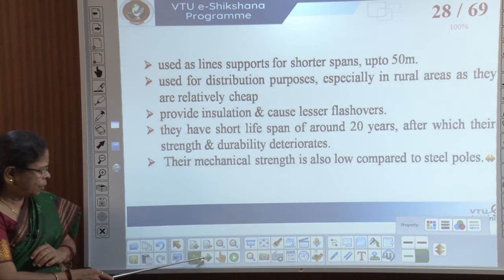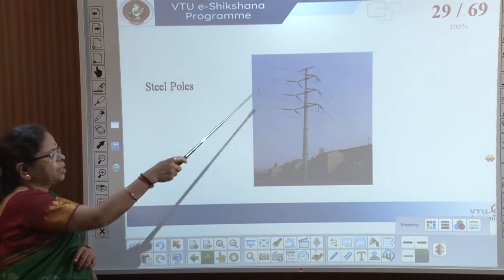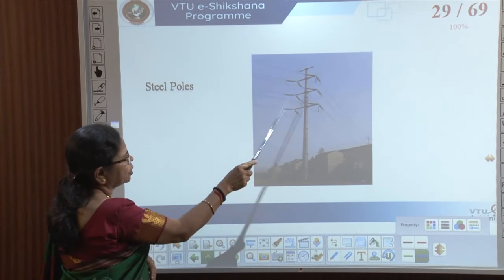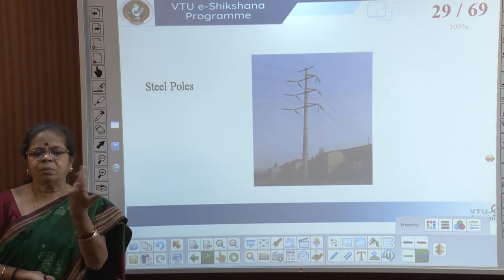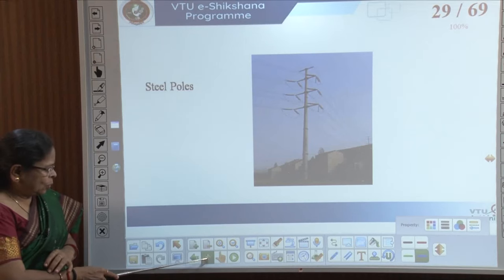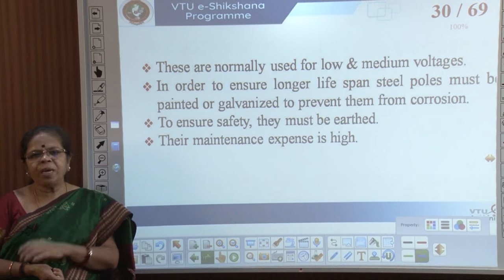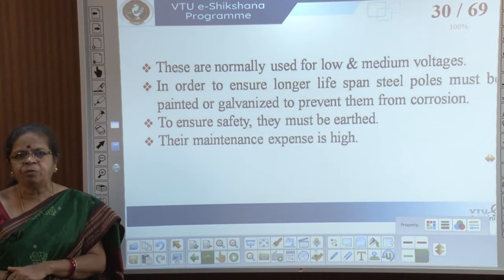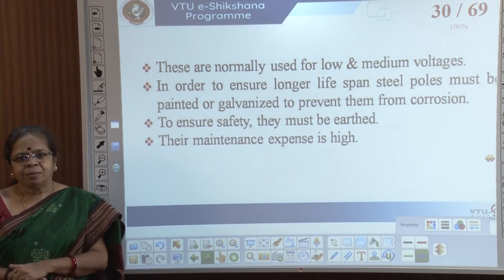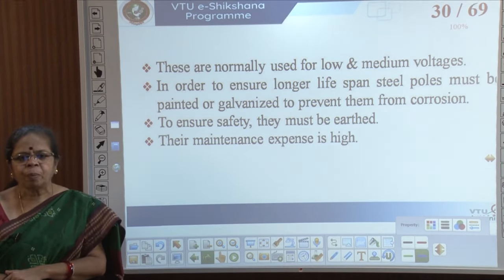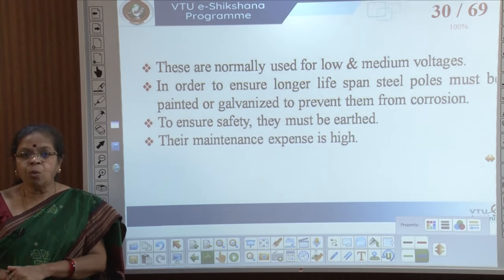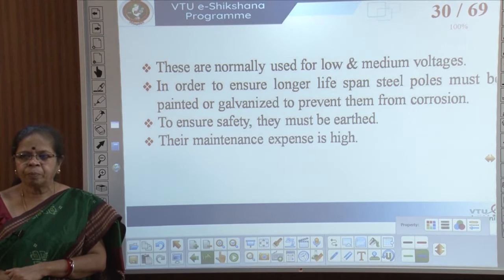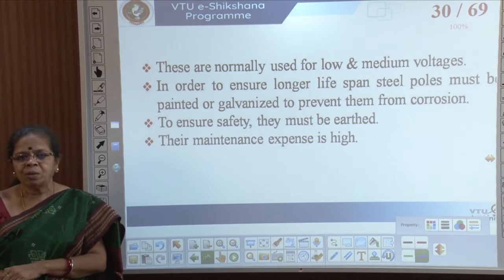Steel poles are used for medium and low voltages. They have a longer lifespan because you can protect them from weather by galvanizing, which prevents corrosion. However, steel is a conductor unlike wood, so you have to properly earth the poles. Their maintenance expense is higher, but their lifespan and reliability are greater.